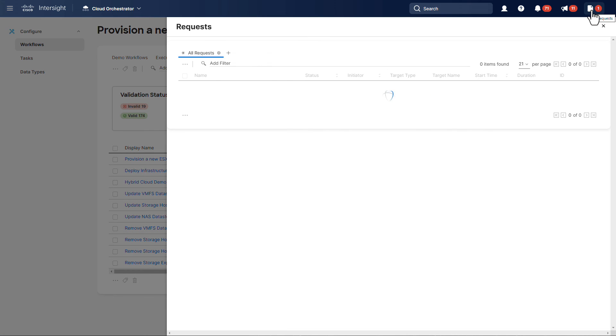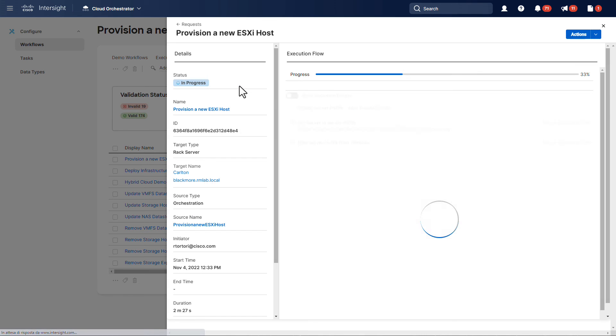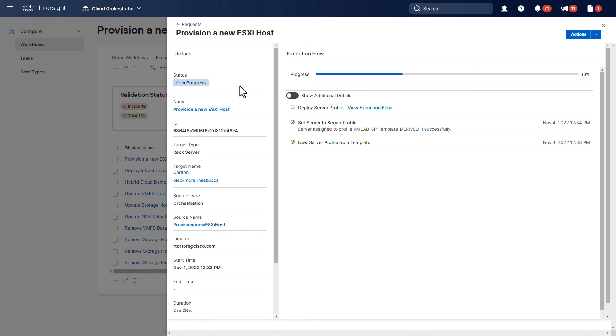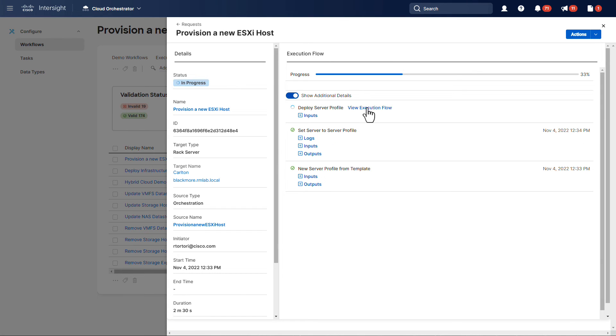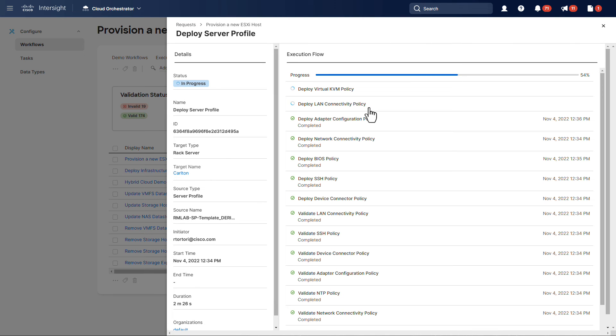You can also monitor workflow executions from the request drawer by clicking on the request you are interested to inspect. The system will show all workflow steps and give you the chance to further double-click on specific tasks of your workflow if you want to.